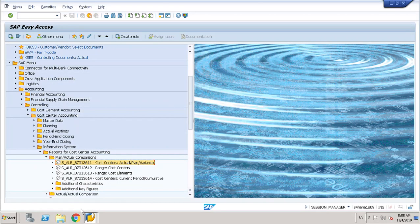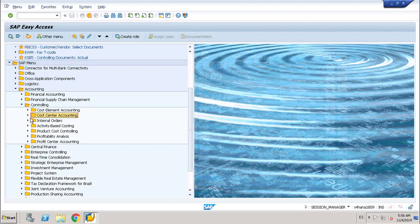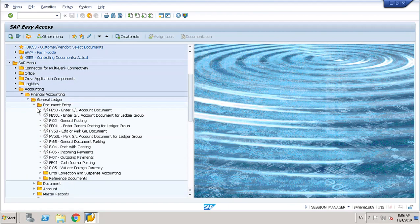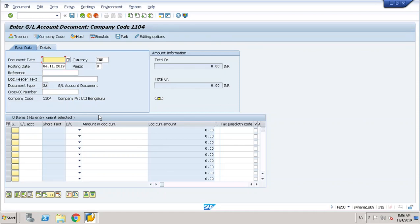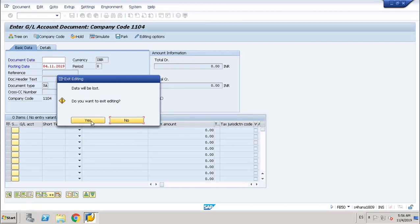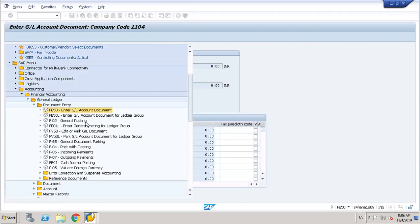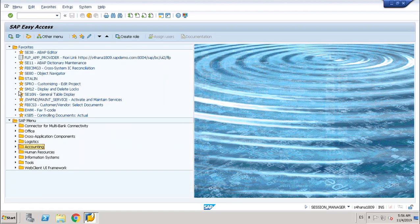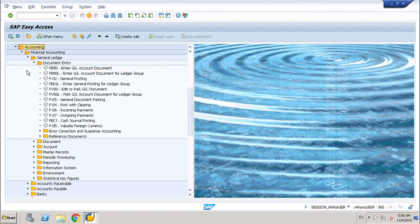The first step for the assessment cycle was to create an actual posting. Through FB50, I have already done it — I created a posting in cost center 1104. I will show you in the report.